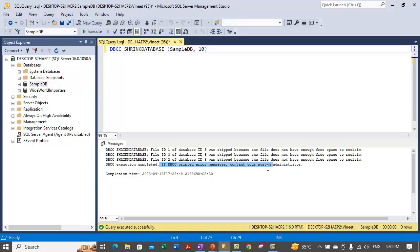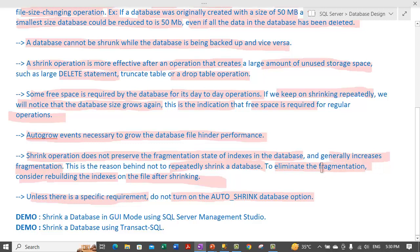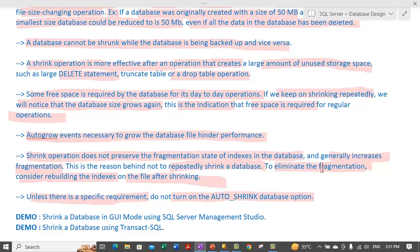After the database is shrunk, data moved to shrink a file can be scattered to any available location within the file, and this basically causes index fragmentation. This fragmentation can slow down the performance of queries that search a range of the index. To eliminate this fragmentation, consider rebuilding the indexes on the file after shrinking — we will talk about how to rebuild an index in upcoming videos.